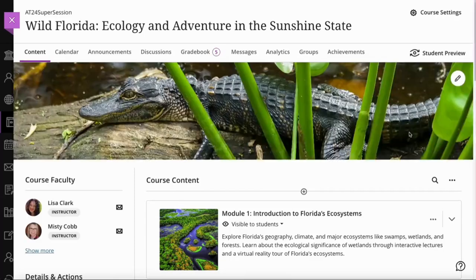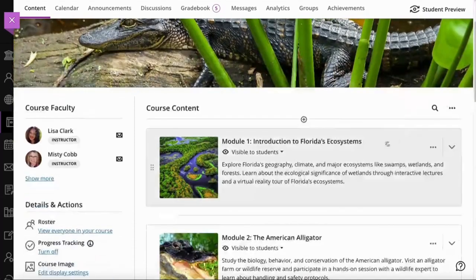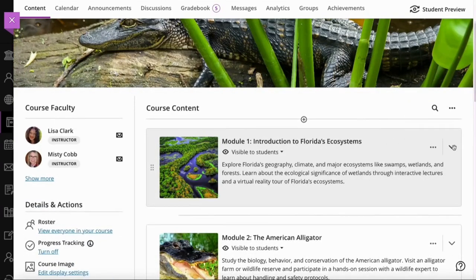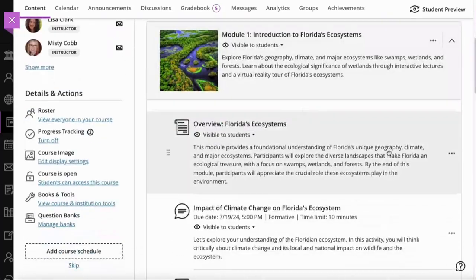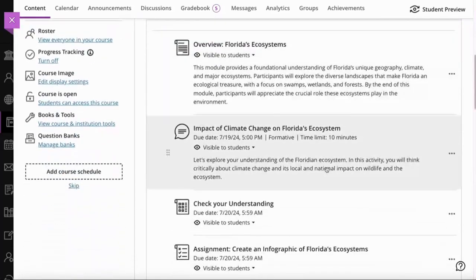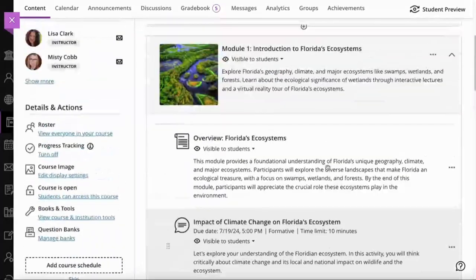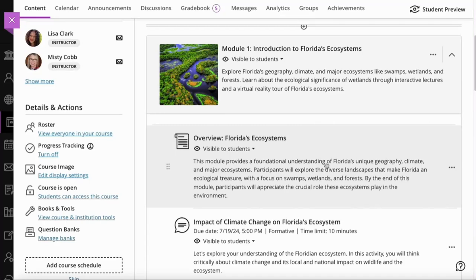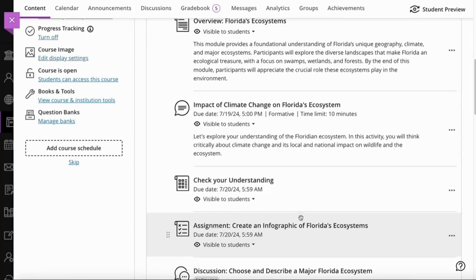Here I am on a Blackboard instance and we're going to use my Wild Florida course today. Within that Wild Florida course, we have Module 1: Introduction to Florida's Ecosystems. Within this learning module, I would like my students to have an AI conversation focused on Florida's ecosystems, so I'm going to add this as a new course activity.